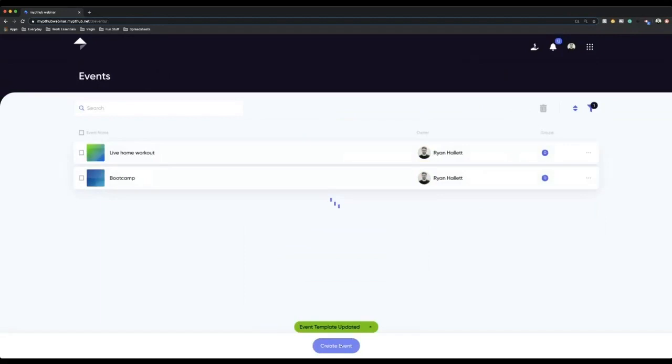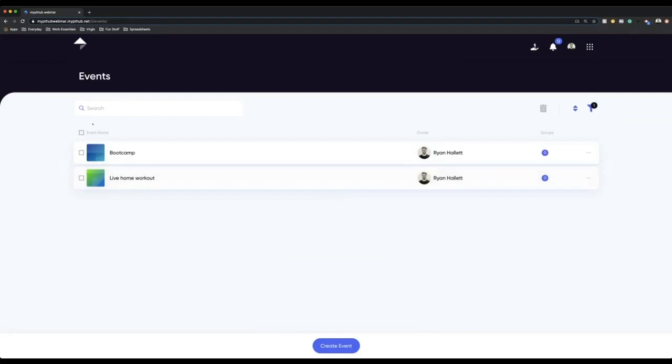This is another one that I've created as well: live home workouts. So these are my two templates. I can do some live home workouts with everyone so people can join in at home via Zoom, Google Hangouts, whatever that might be. But you can create as many different ones here as you want. You might want to do PT sessions, phone calls, consultations, spin classes. You can create as many different events as you want.